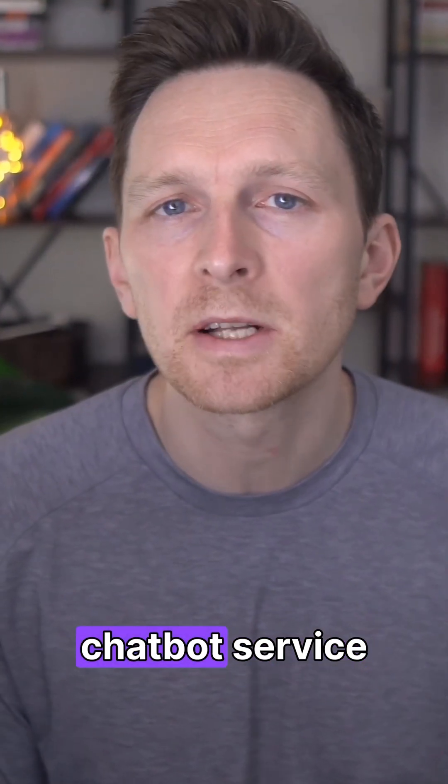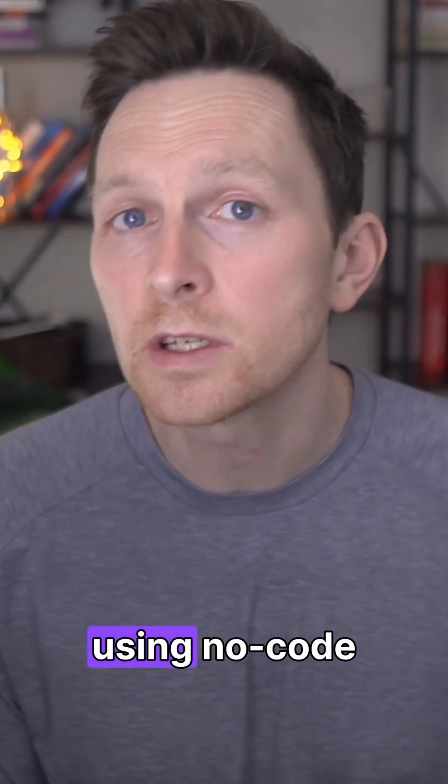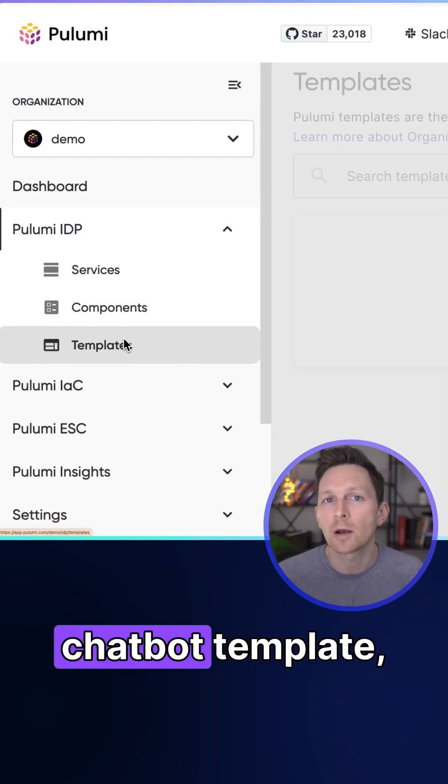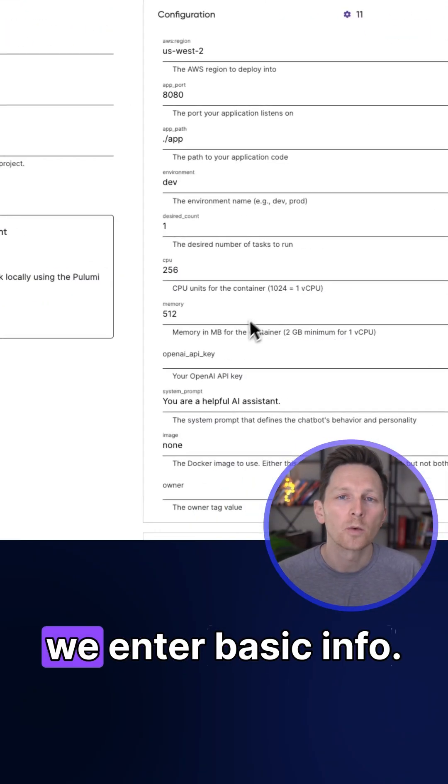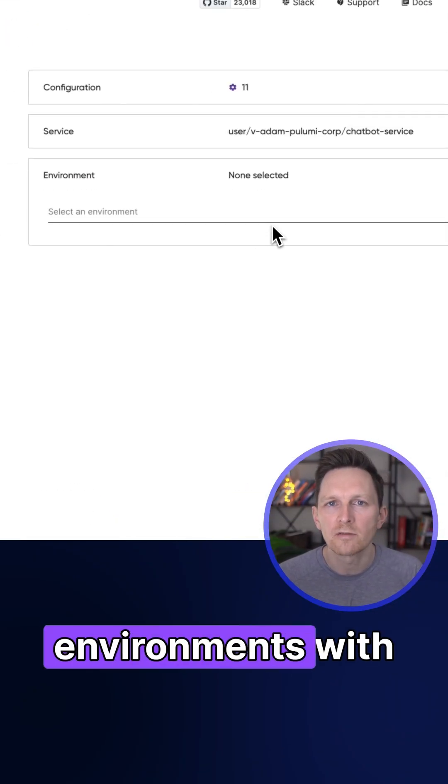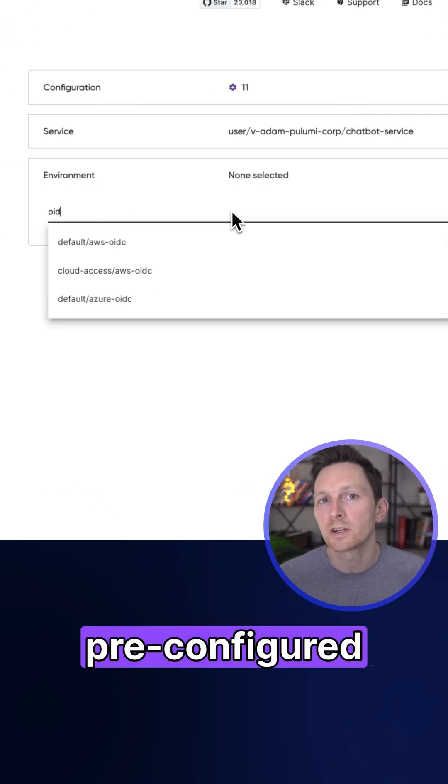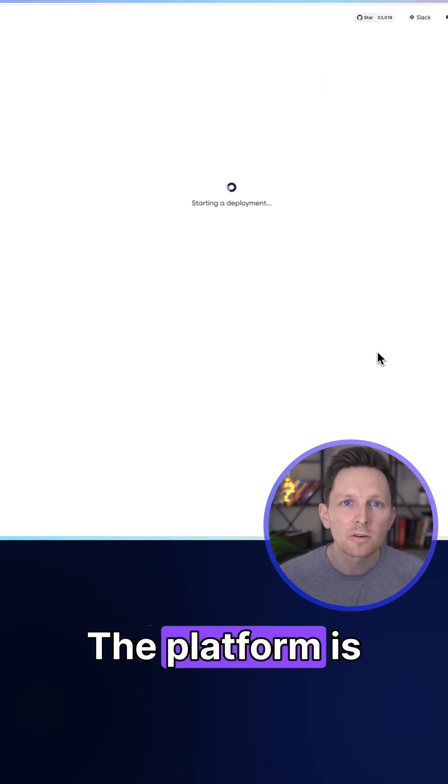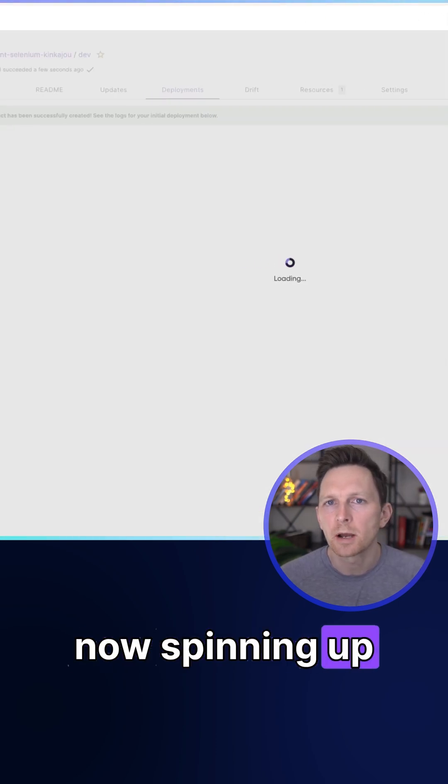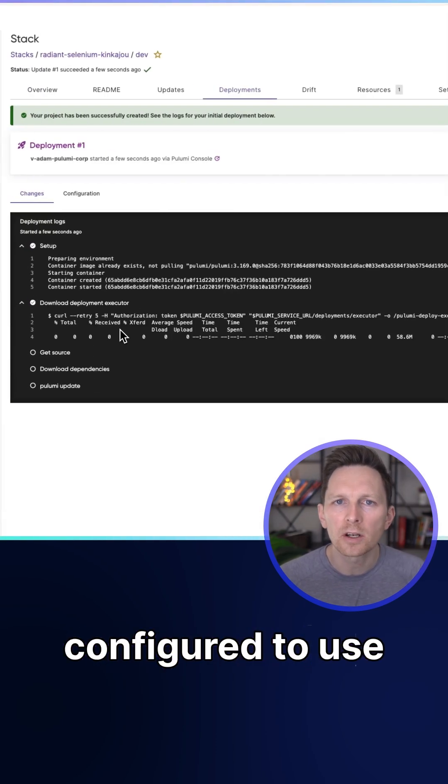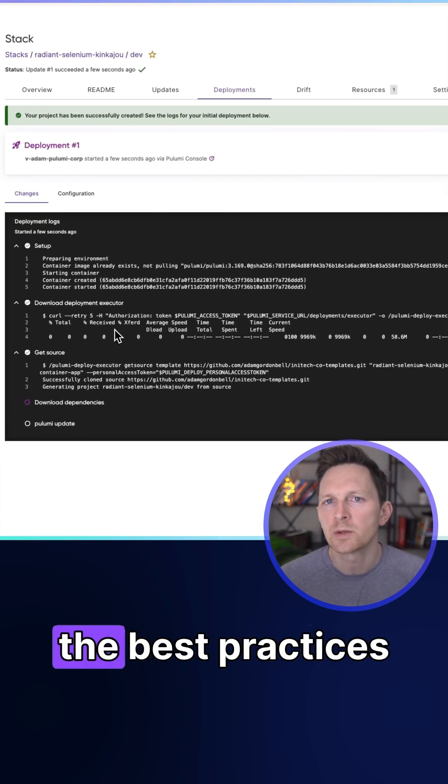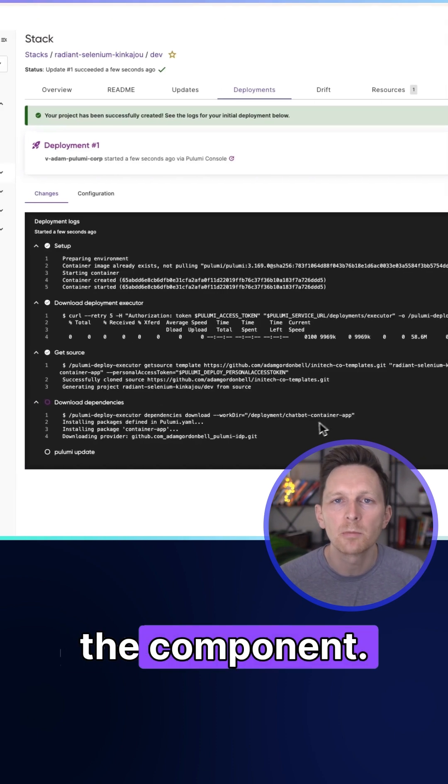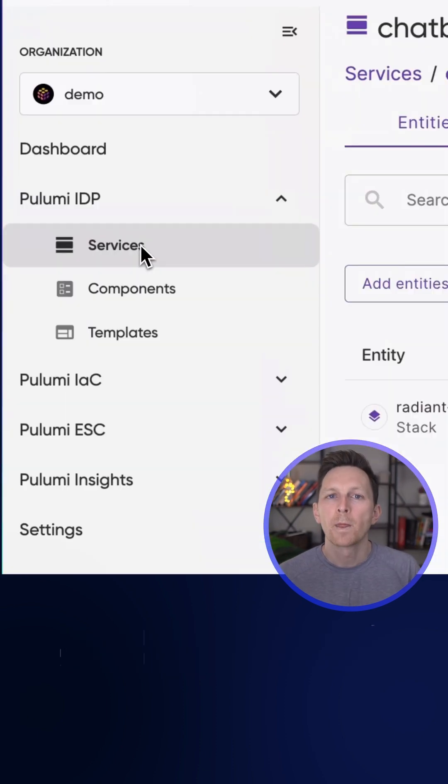Let's deploy our chatbot service using no code in seconds. We select our chatbot template, enter basic info, choose our environment with pre-configured secrets. The platform is now spinning up our component's cloud resources, and they're all configured to use the best practices we established in the component.